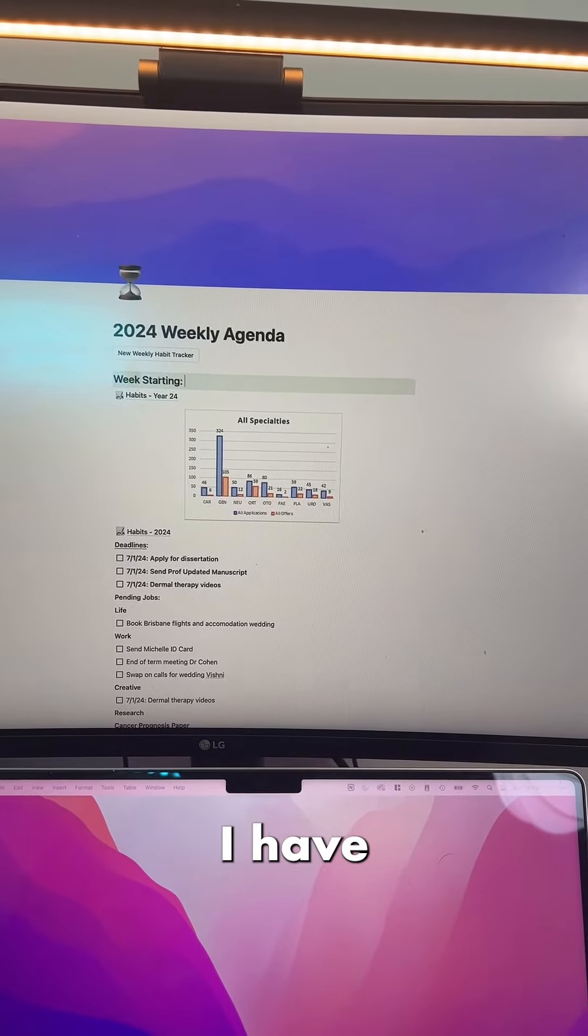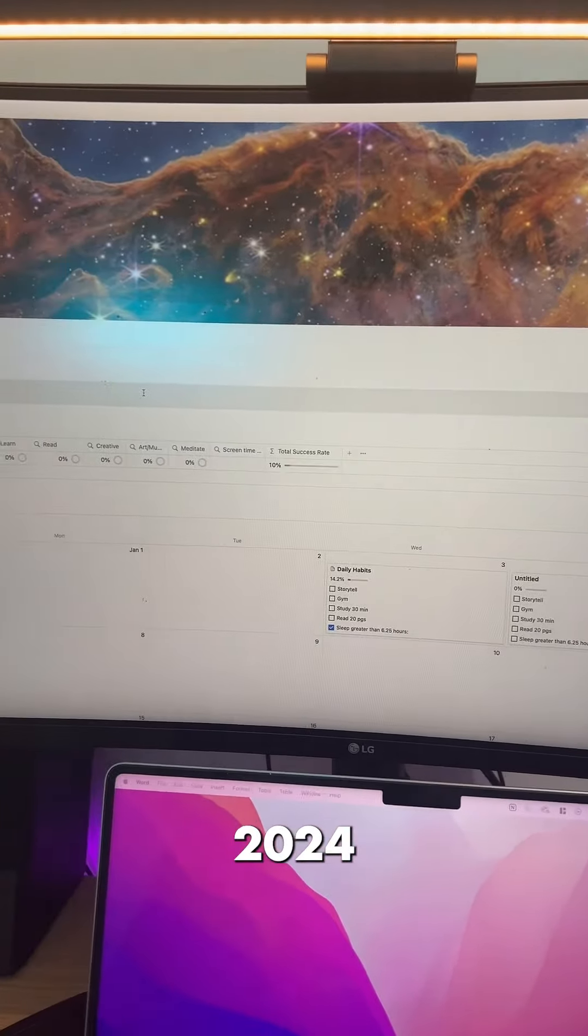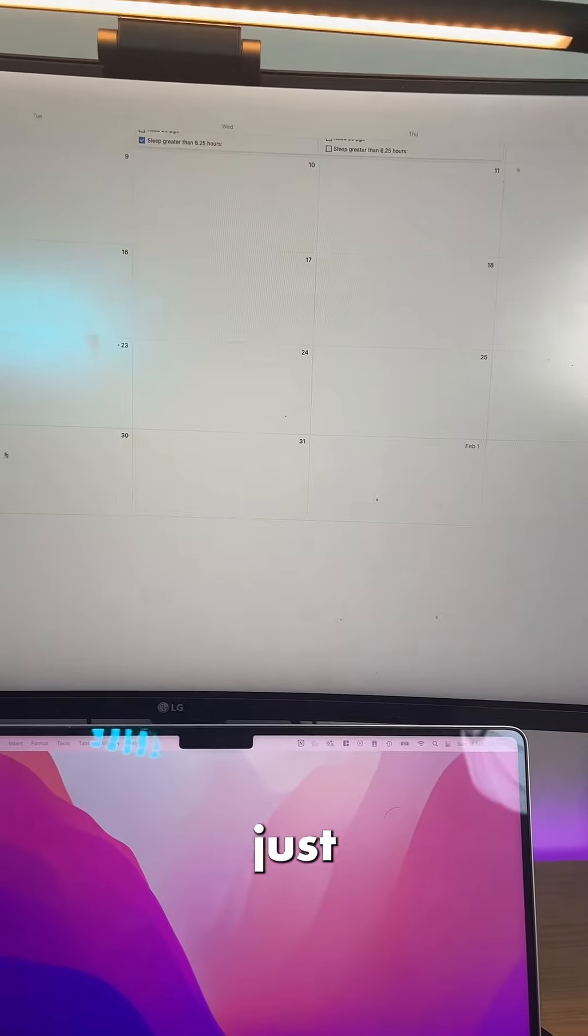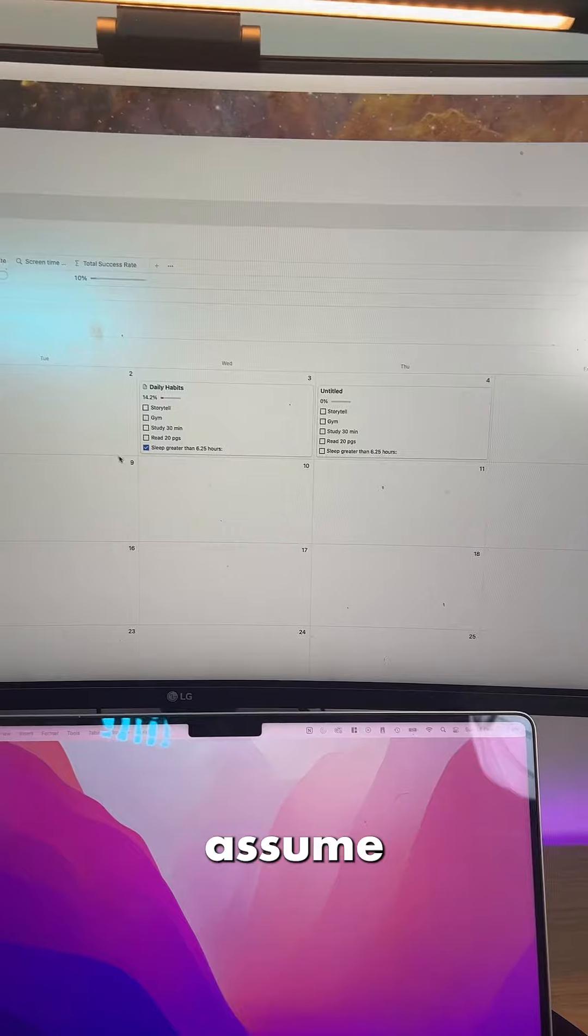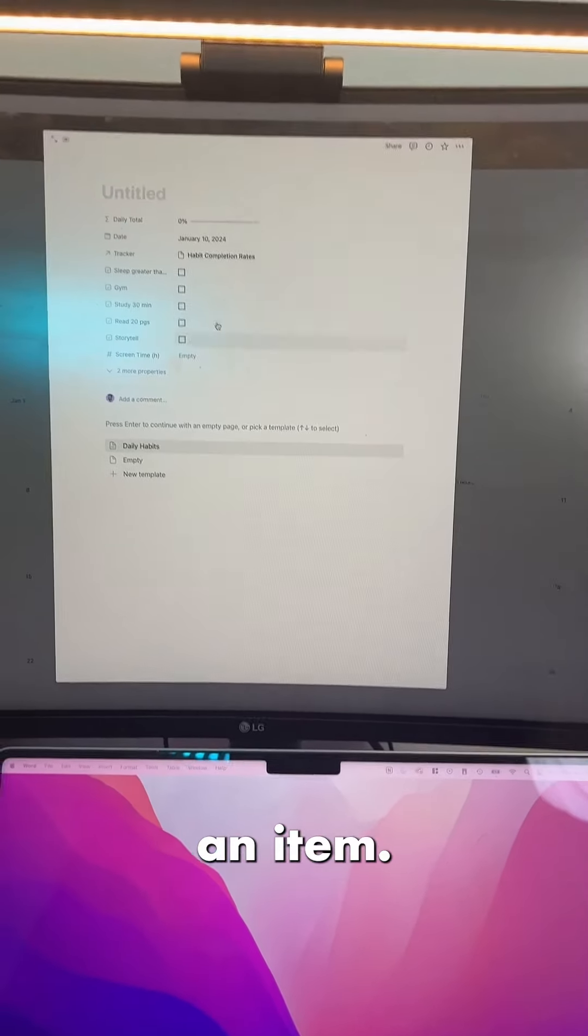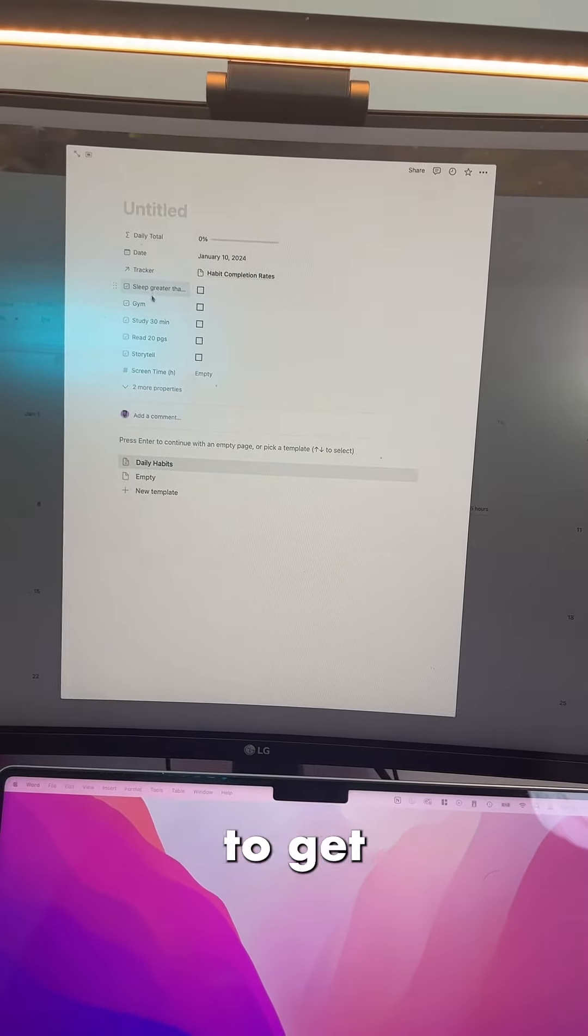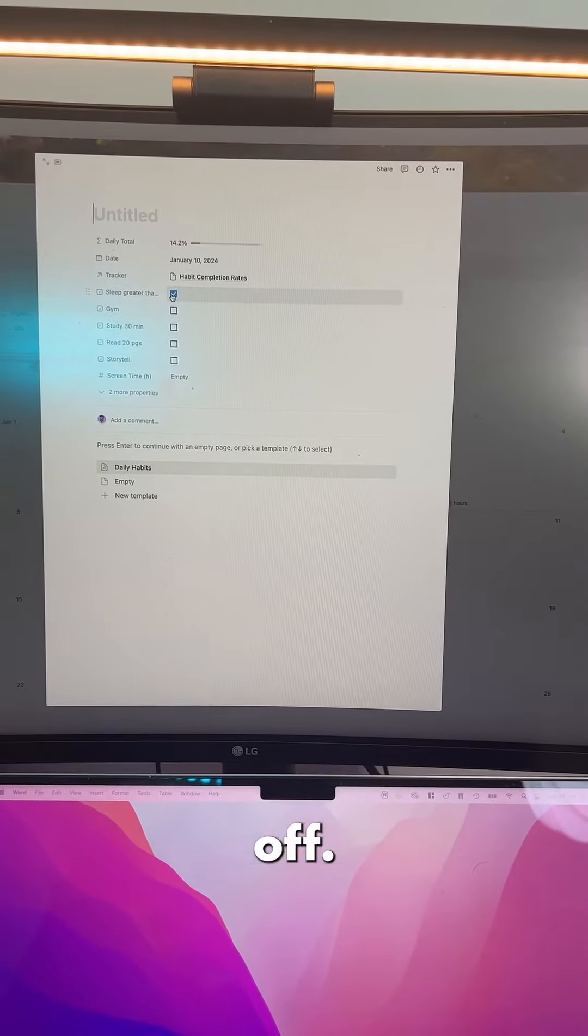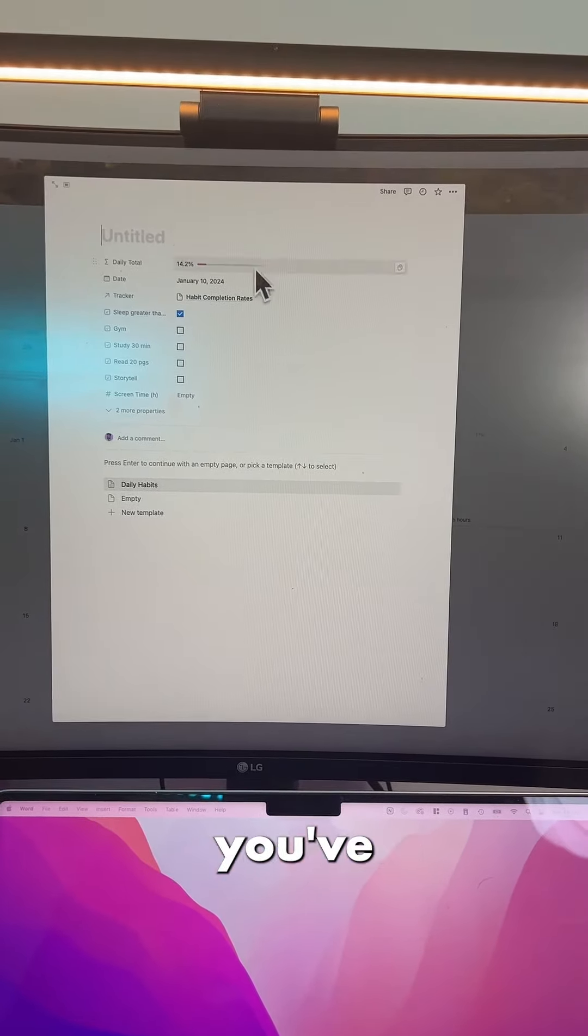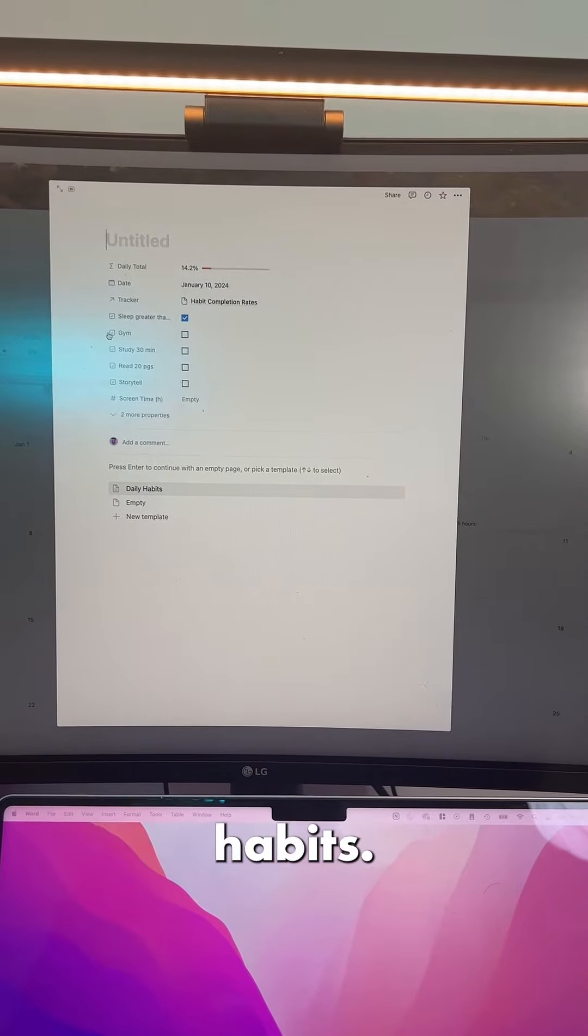The next thing I have is my habit 2024 template, and I'll show you how to use this. You just go to today's date, and once you do, let's just assume this is the date, you click add an item, and I've got all the things that I want to get done for the day, and I can simply click it off. What you see is when you click it off, it tells you how much you've completed in terms of your daily habits.